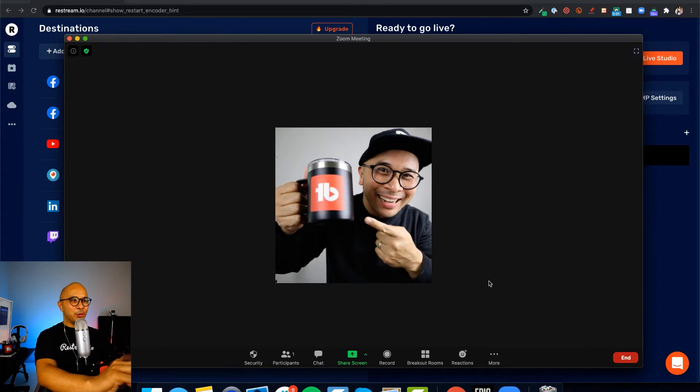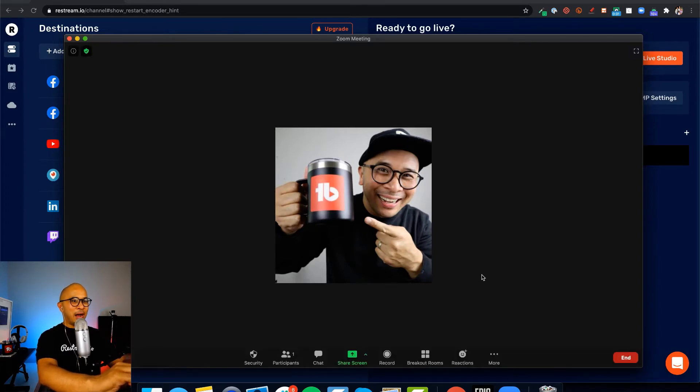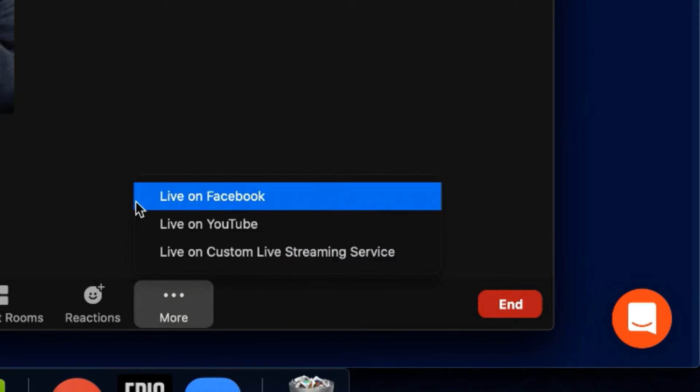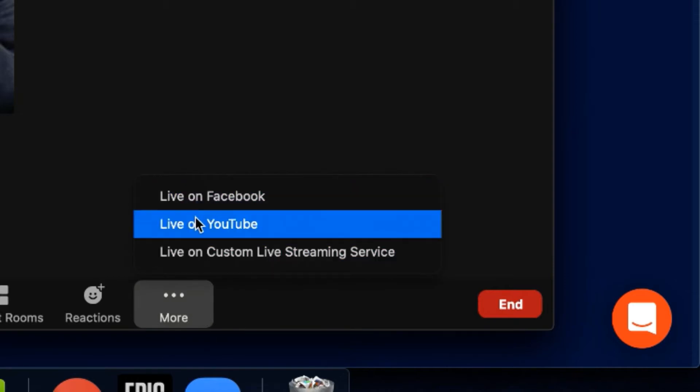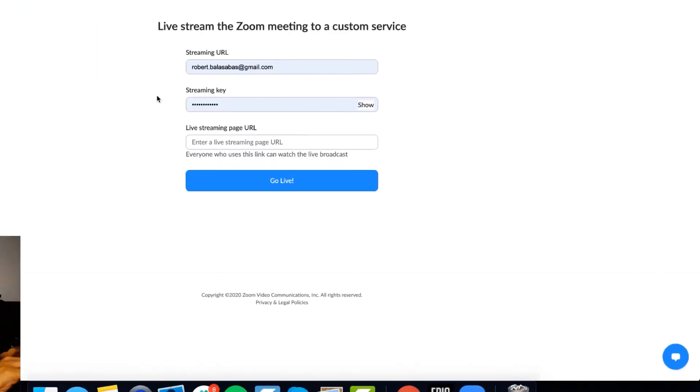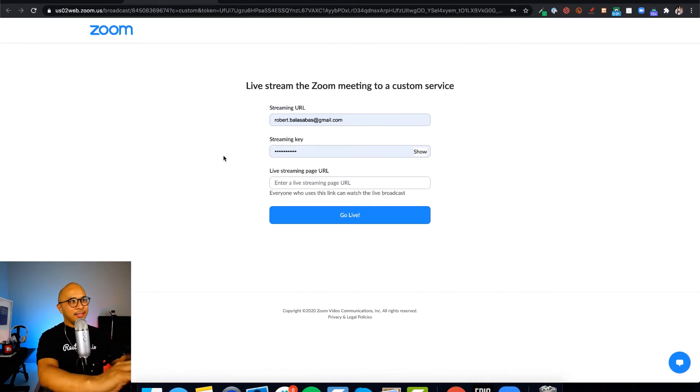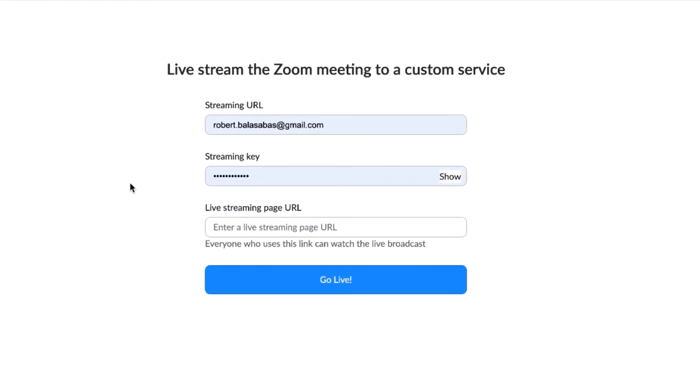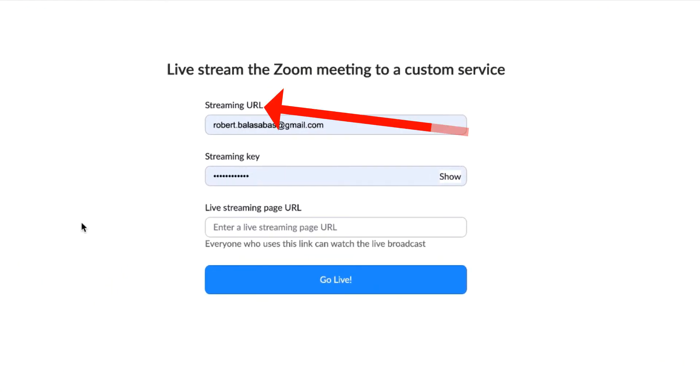All right, so let's start with Zoom. This is my Zoom account. I'm going to click on the More option at the bottom here, the three dots. You'll see there's an option to go live on Facebook, YouTube, or custom live streaming service. Let's click on that because that is the option you will need to connect Zoom using RTMP with Restream Live Studios. Once you've clicked on that, it's going to take you to this website inside of Zoom that's going to ask you for a streaming URL, a streaming key, and the live streaming page URL.